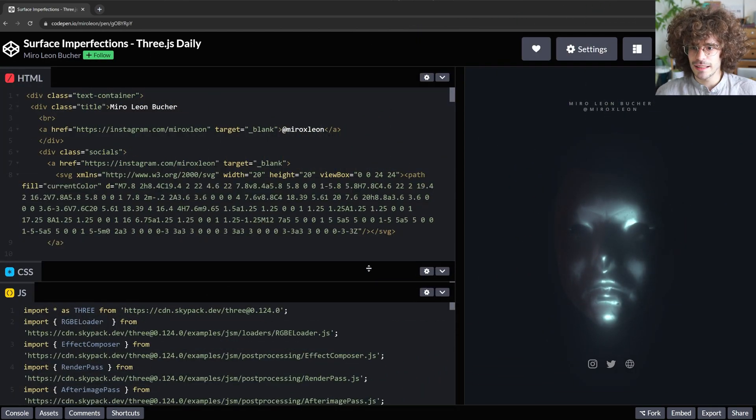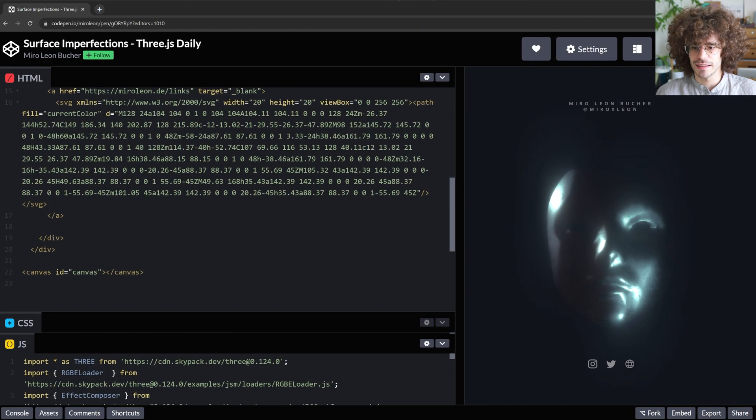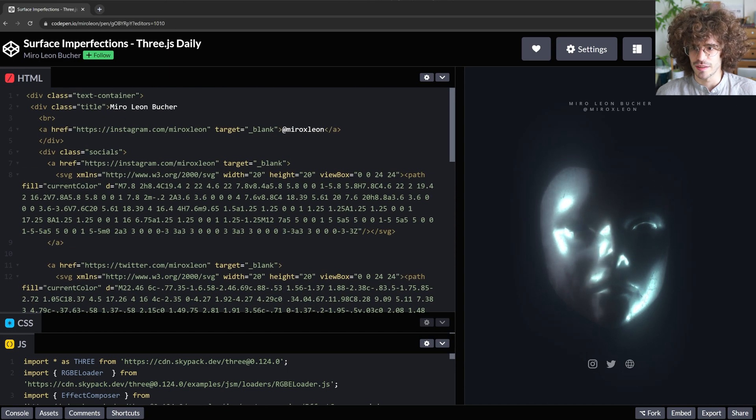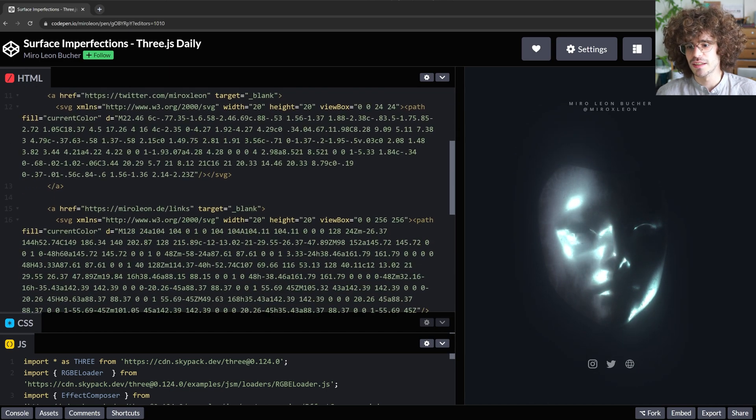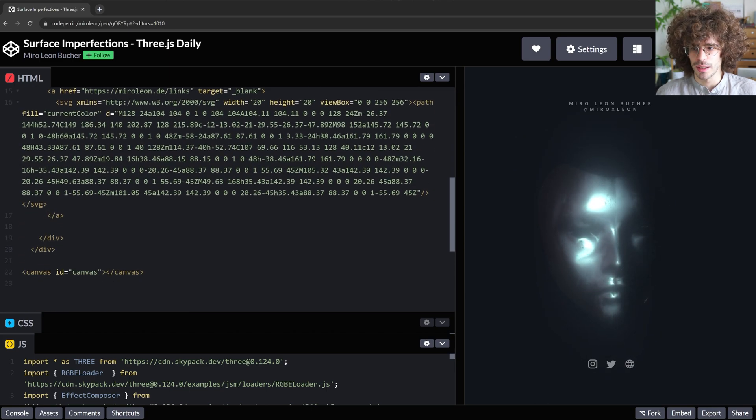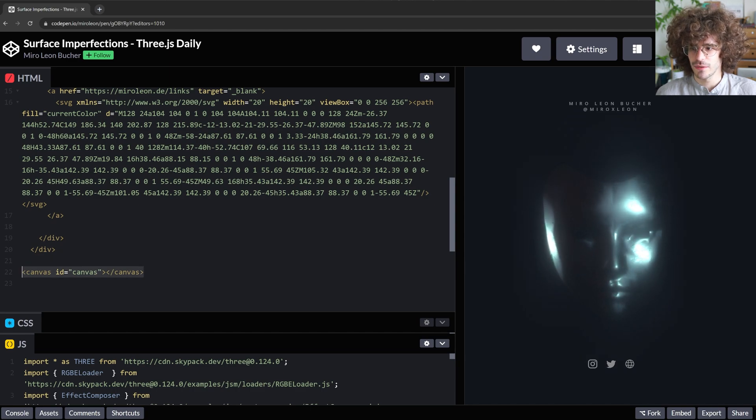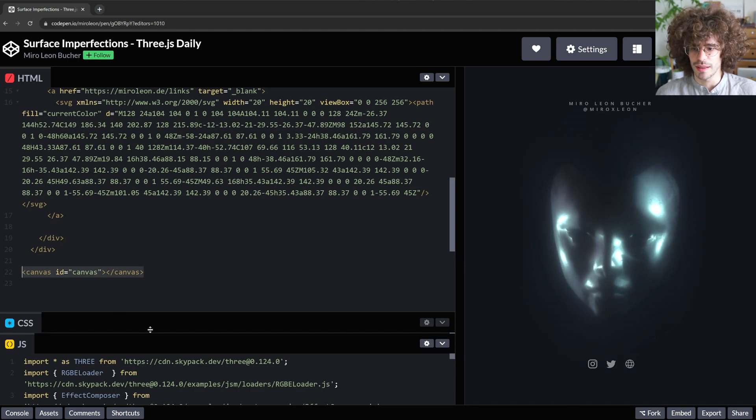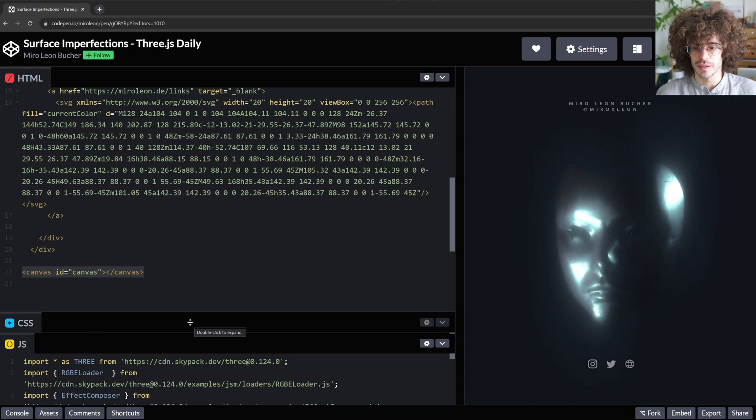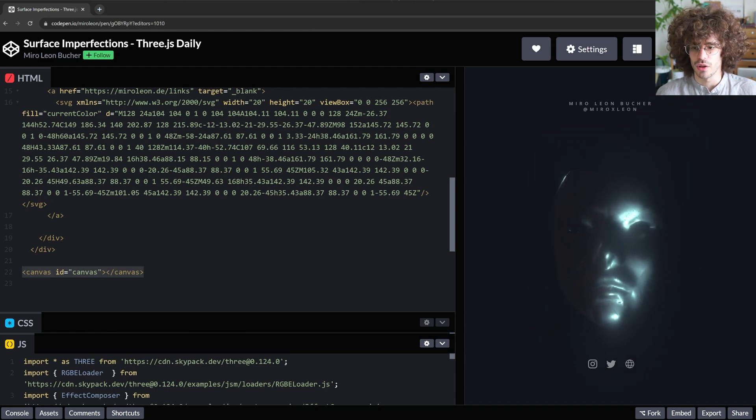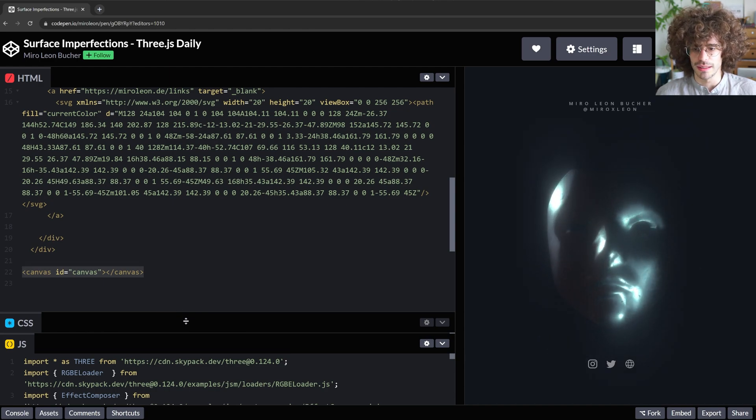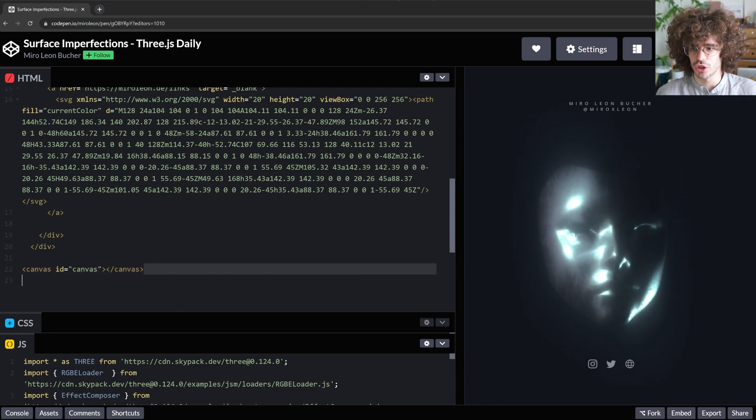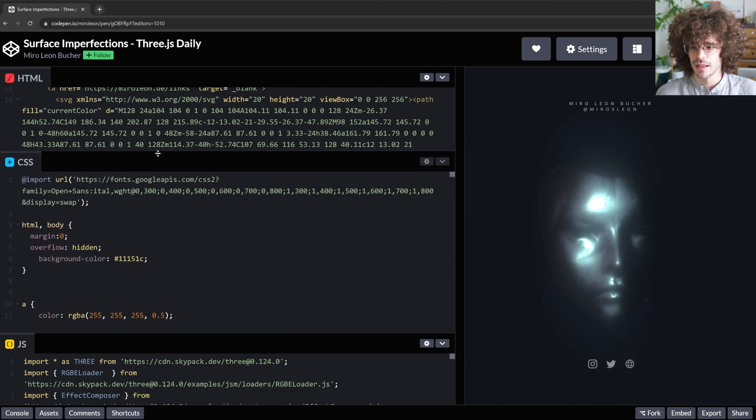So briefly again, in the HTML there's nothing much to mention here. That's just SVG stuff for the icons I'm showing down here, and I'm creating a canvas where I'm importing the canvas from the JavaScript portion of the code. So you don't really need anything here, you can just copy paste it and make sure to import the canvas.